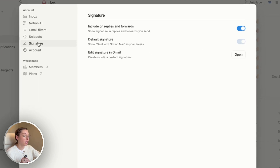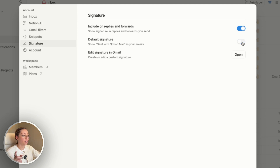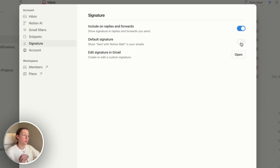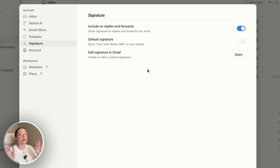While I'm in here, let's take a quick look at the signature settings. You have the option to include your signature on replies and forwards, which I usually do. You can also turn on or off the 'sent with Notion Mail' setting. Editing your signature will actually take you to Gmail, so you do need to have that set up in Gmail first. As I mentioned, my signature came up a little funky in the email editor, but when I sent it was totally fine, so yours should port over just fine.